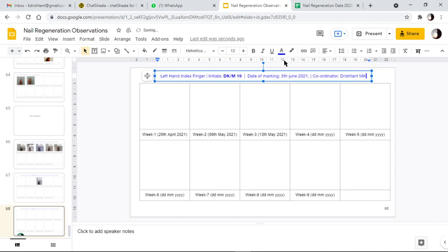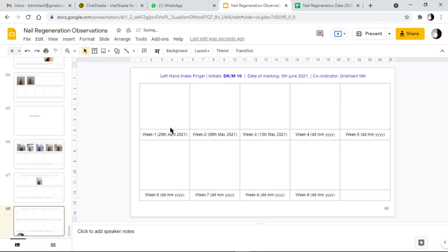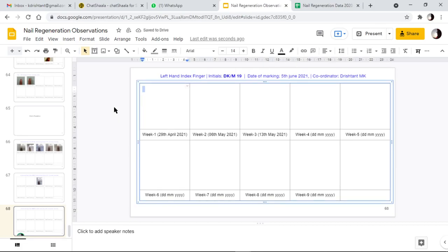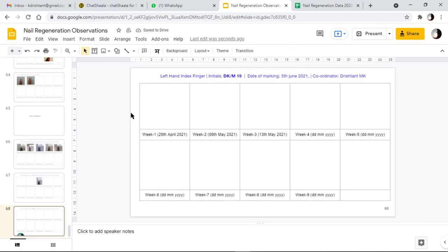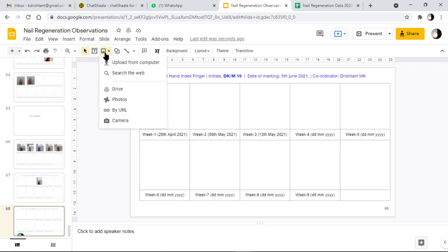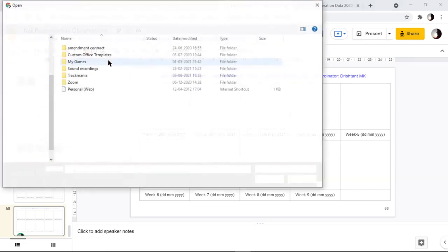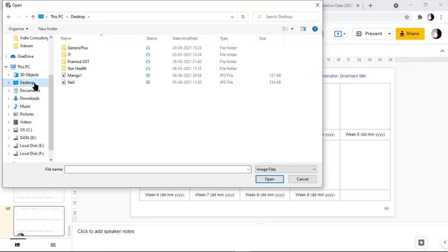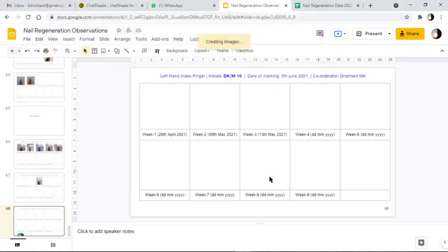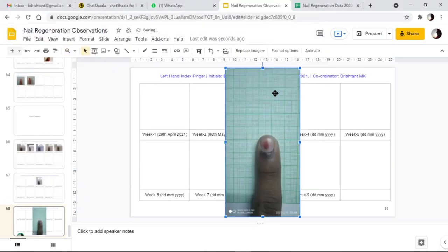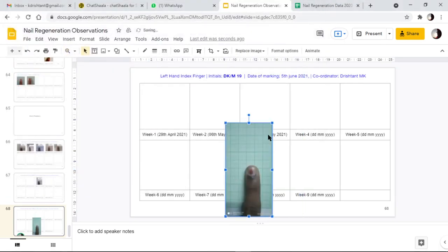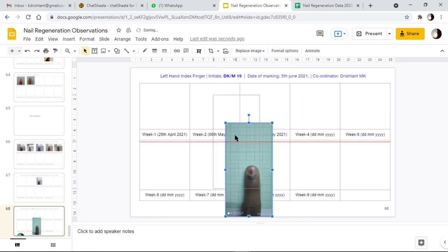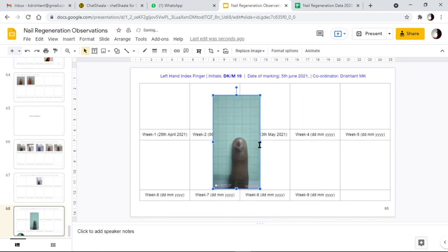Here in week one, I'll have to upload the photograph. For uploading, I'll click on insert image here, upload from computer, and then select the location of the photograph. I have it on my desktop. I'll open it. I'll resize it a bit.